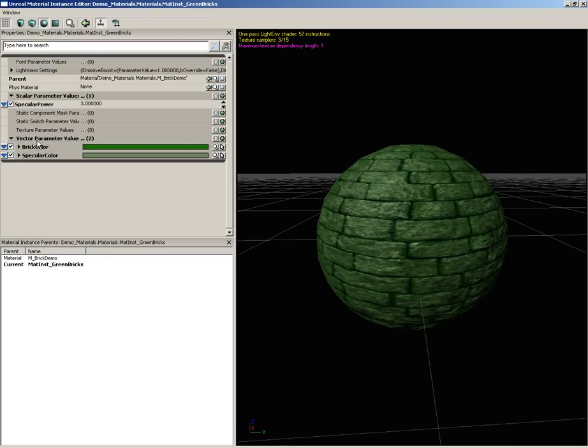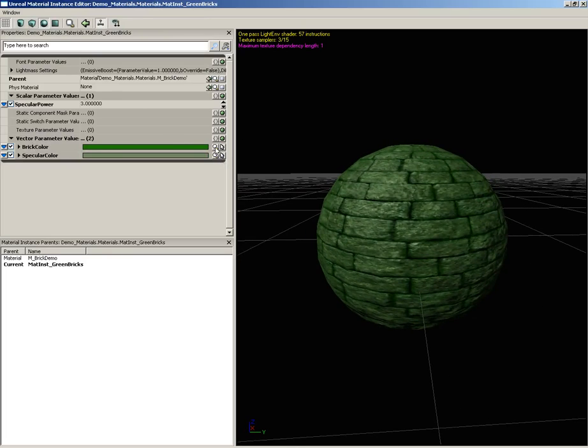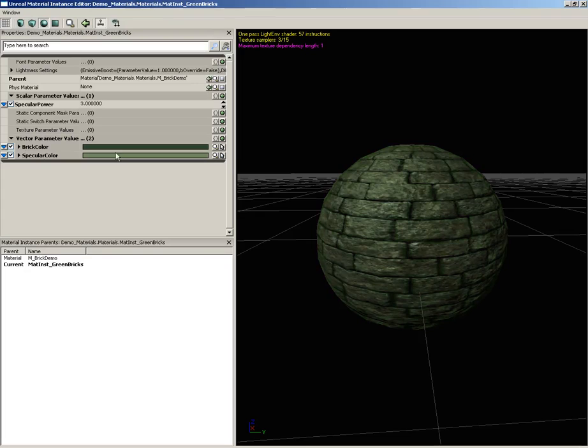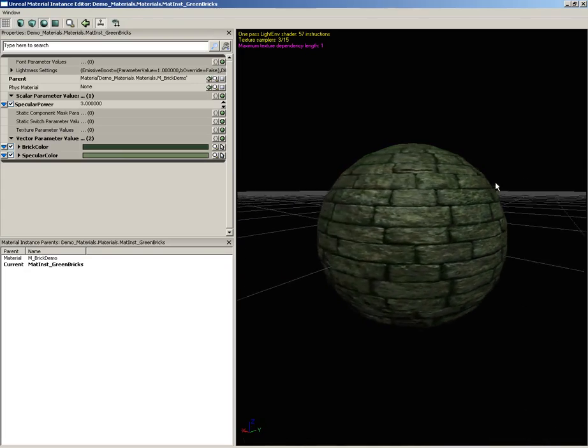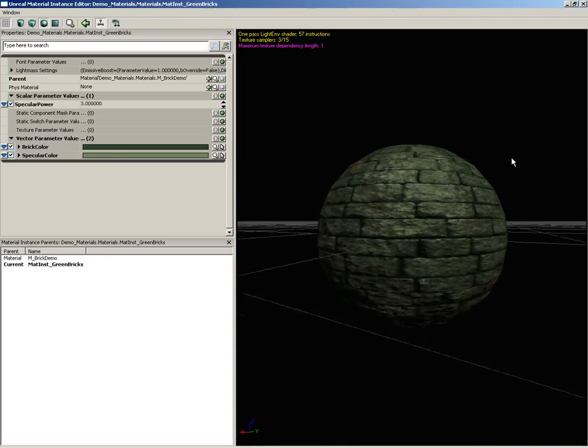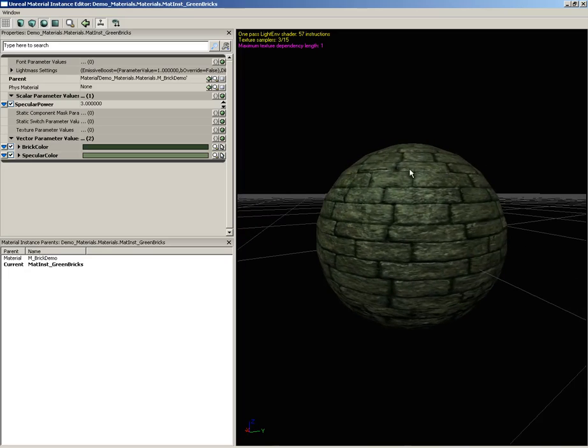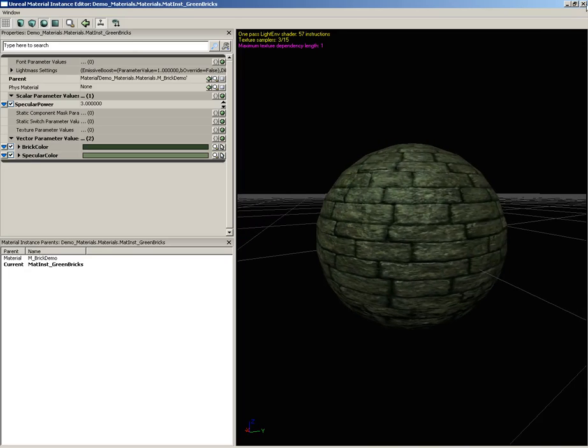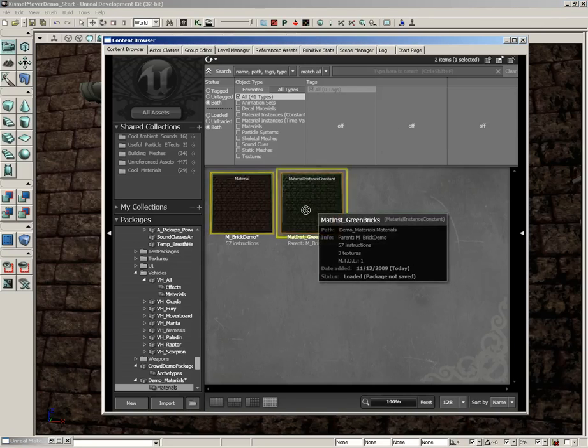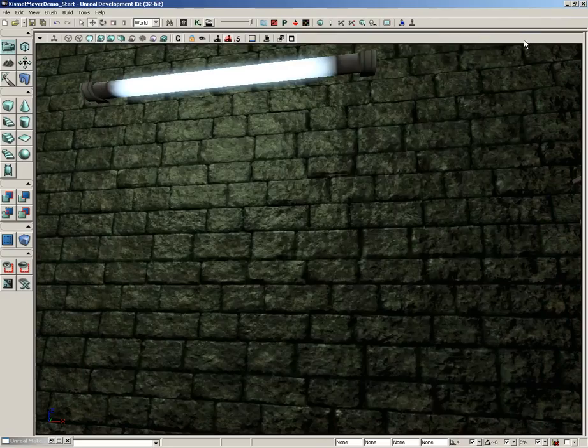Now those are really green bricks. I mean maybe in a real world you might want to desaturate that a little bit. There we go, so now we have some green bricks. Now when you're done you can just close this out and drag and drop this onto any surface you like and now we have a green variant.